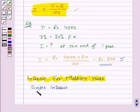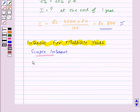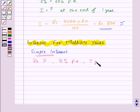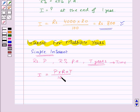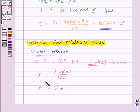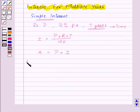Now let's see how to calculate simple interest for a principal P at a rate of R% per annum for T years, where T is the time for which the money is borrowed. Simple interest I = P × R × T / 100. And the amount to be paid after T years is equal to principal plus simple interest.